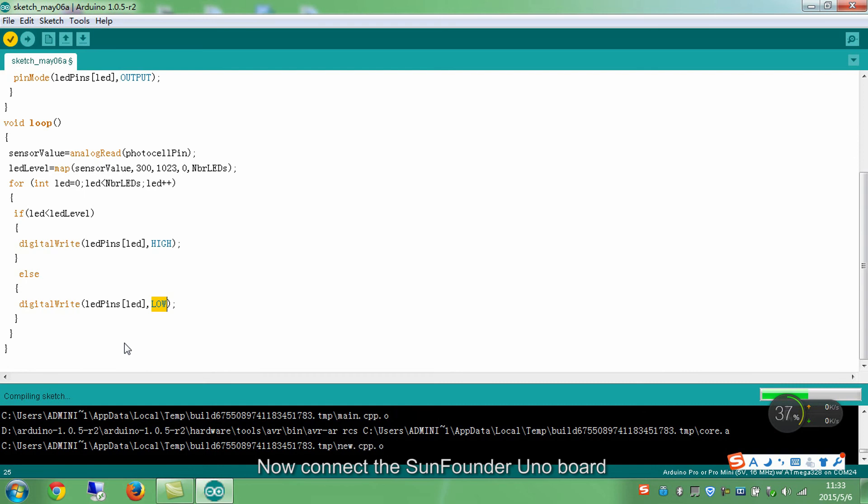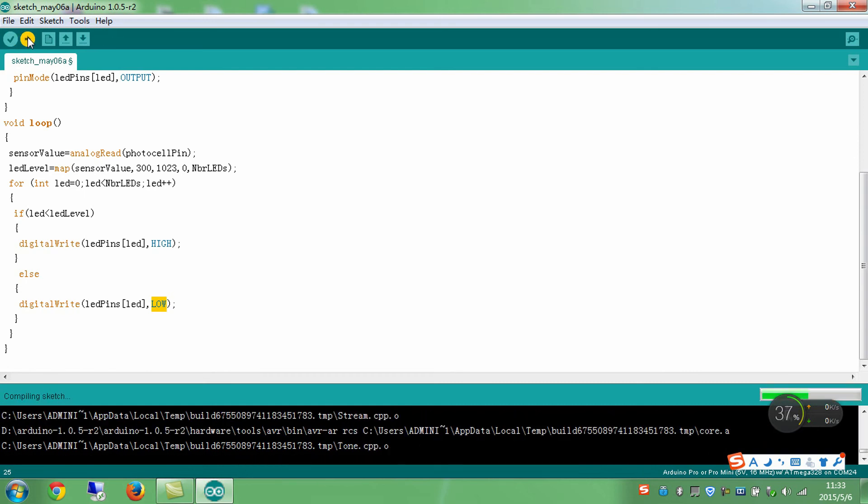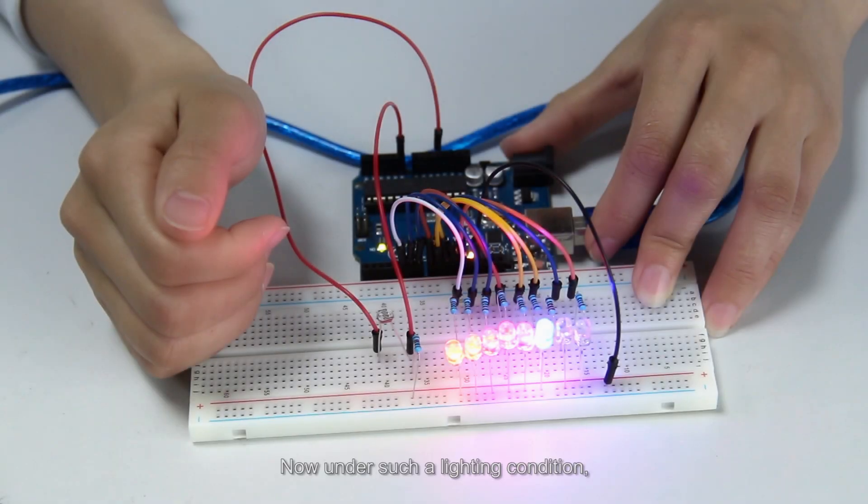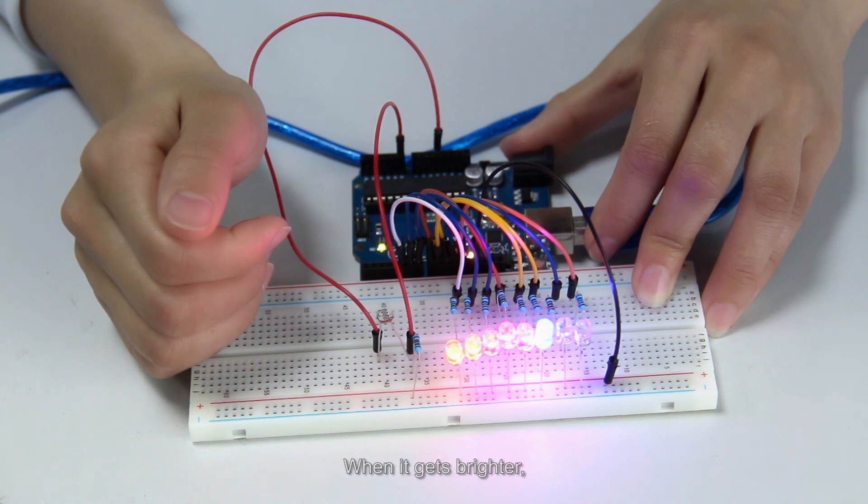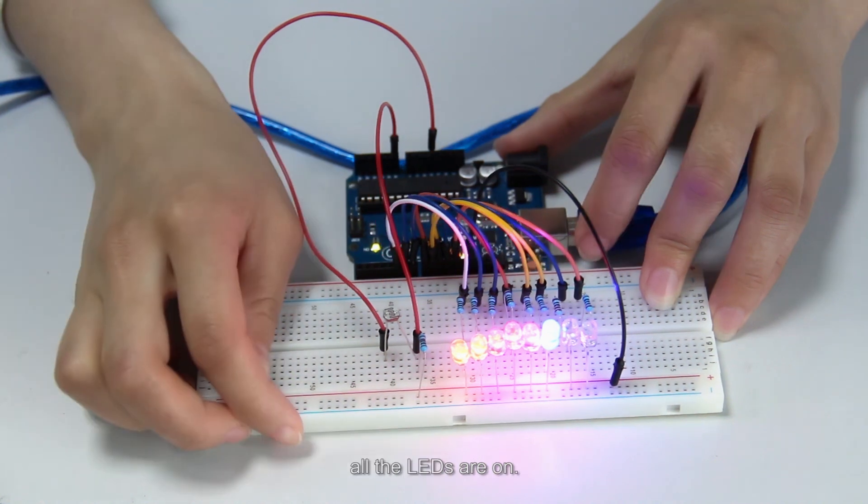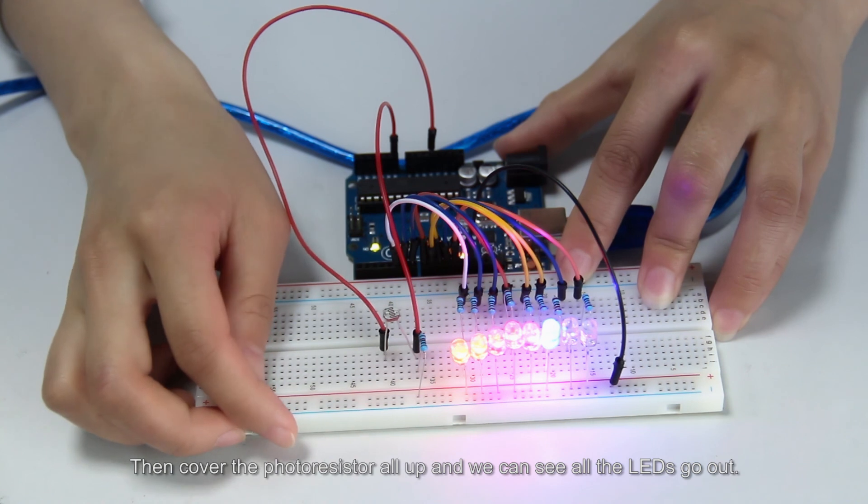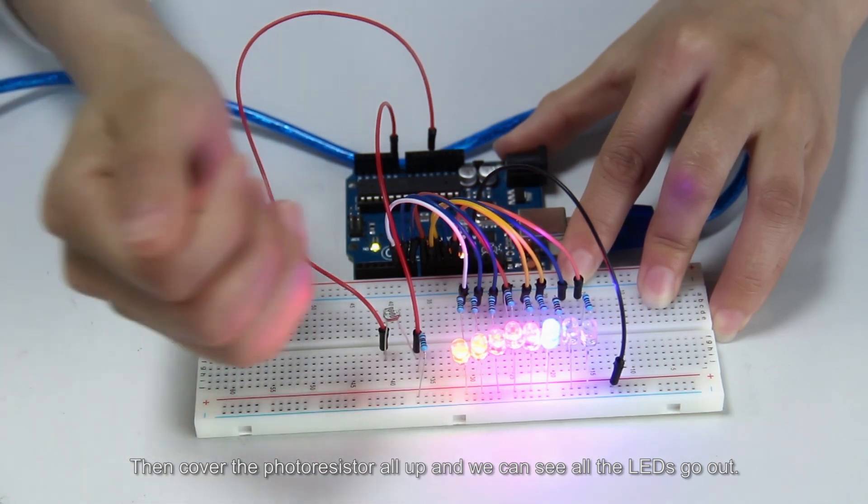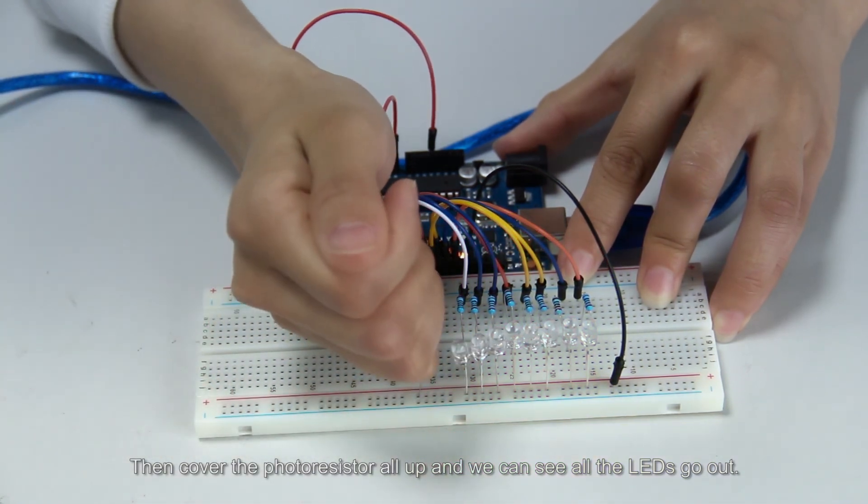Now connect the SunFounder UNO board with the computer and download the program. Let's check the results. Now under such a lighting condition, some LEDs light up. When it gets brighter, all the LEDs are on. Then cover the photoresistor all up and we can see all the LEDs go out.